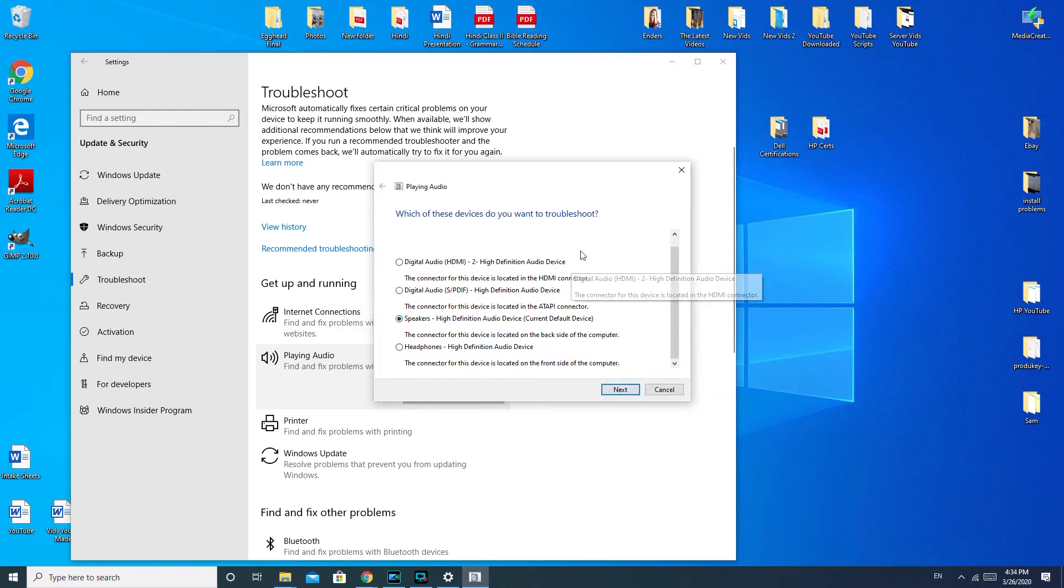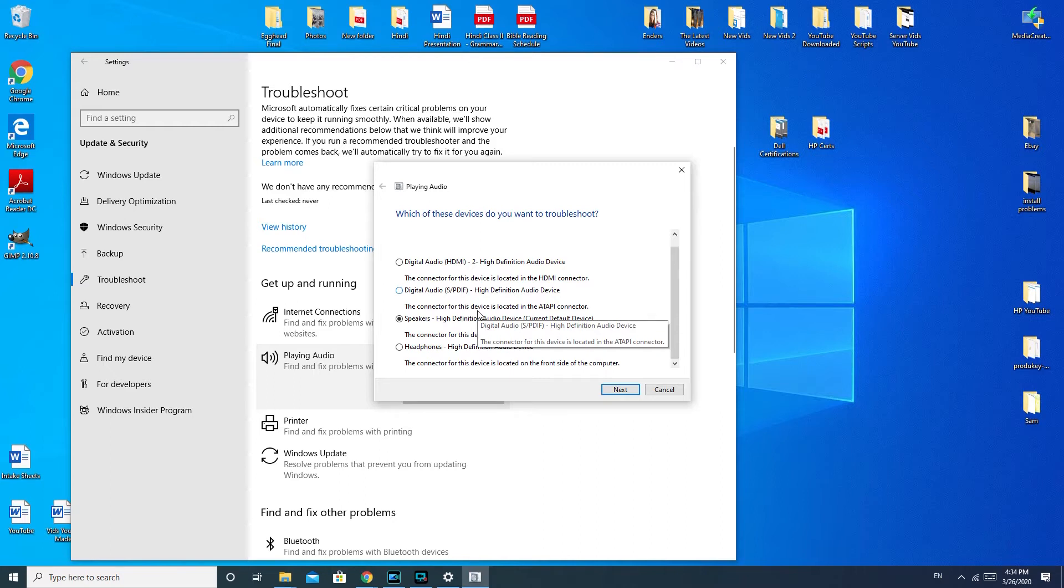If you have a laptop, then you would have to select whatever kind of speakers your computer comes with. If you're a little confused as to which one that is, then you can always try all of them, because you can rerun this troubleshooter as many times as you need.